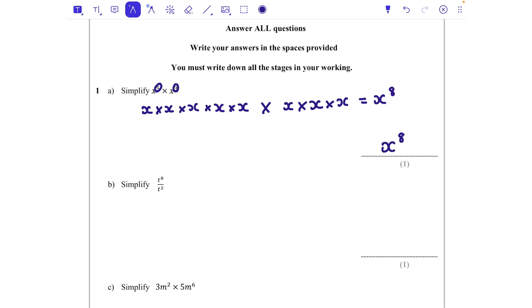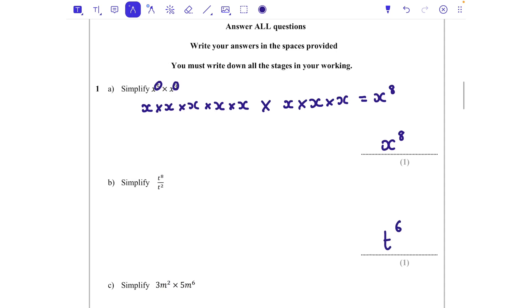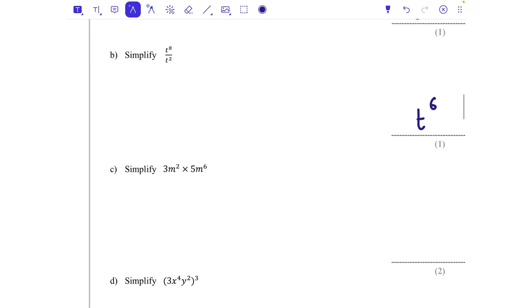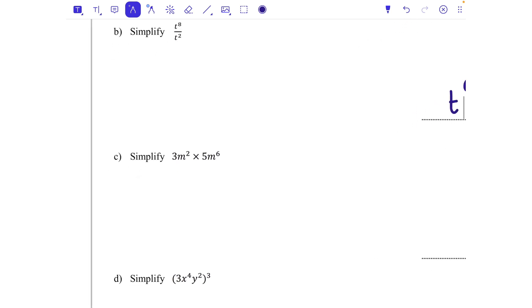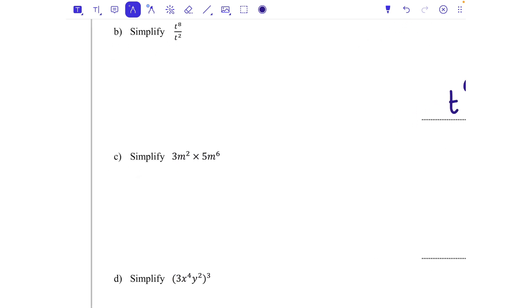When we're multiplying we're adding the powers, so x to the power of eight. When we're dividing the opposite happens: t to the power of eight divided by t to the power of two — we subtract those powers — so that's t to the power of six. With part c we've got multiplication but also some actual integers to work with.